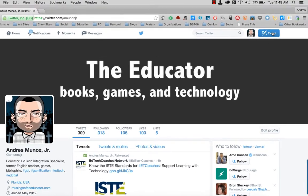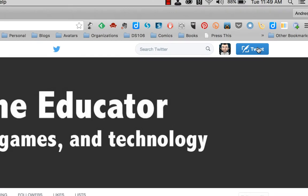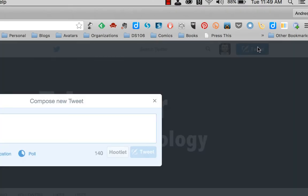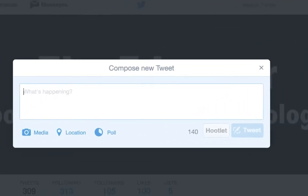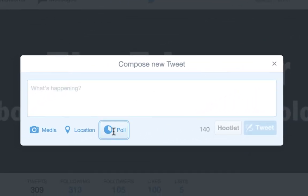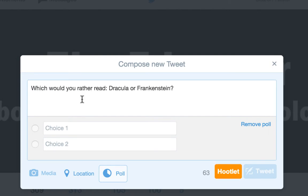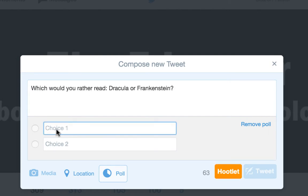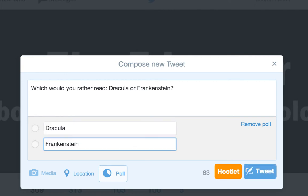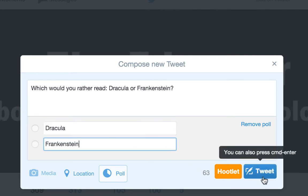So this is what you do: you click on tweet and then you click on the poll option. You can ask your question, type in the choices, and then you can tweet out your poll.